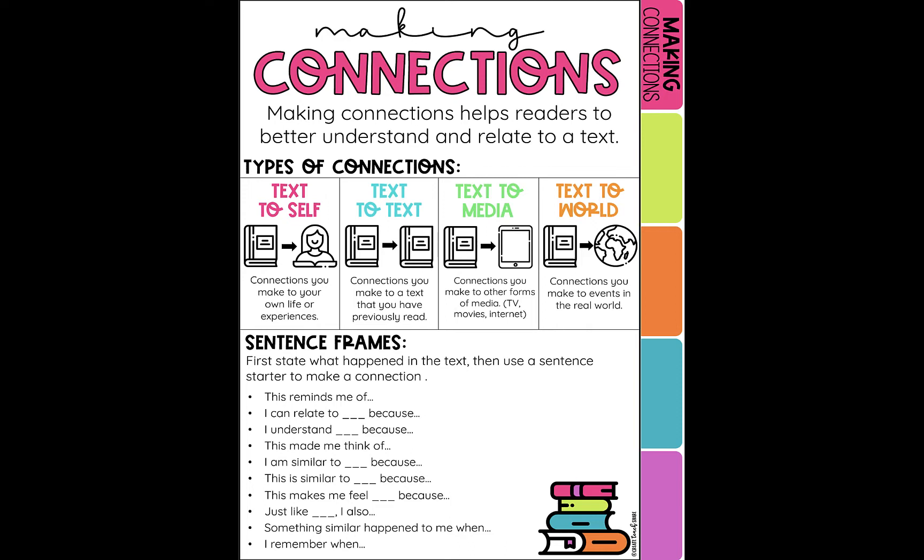Text to text: connections you make to a text that you have previously read. Text to media: connections you make to other forms of media like TV, movies, and the internet. Text to world: connections you make to events in the real world.